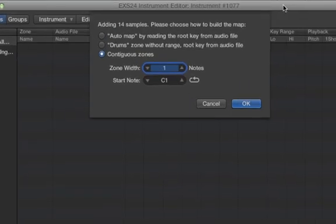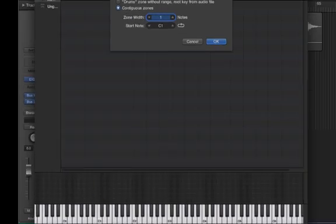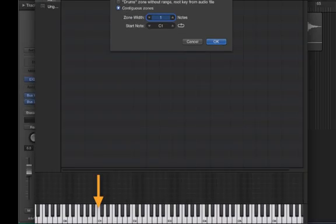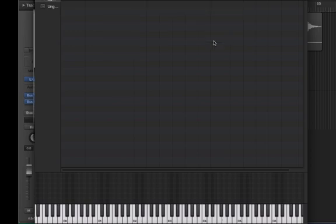Now, Logic will ask if you would like to load the audio into contiguous zones. Contiguous means that each imported fragment of audio will be placed next to each other on adjacent keys on the keyboard. Therefore, the first piece of audio will be loaded on C1, the next on C-sharp one, D, D-sharp, E, F, etc. And we'll click OK.